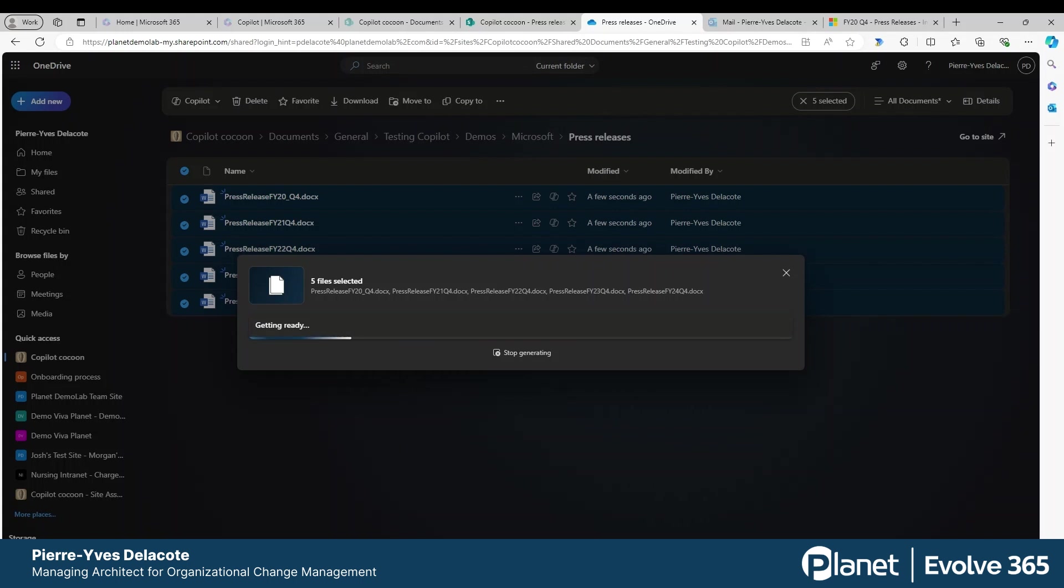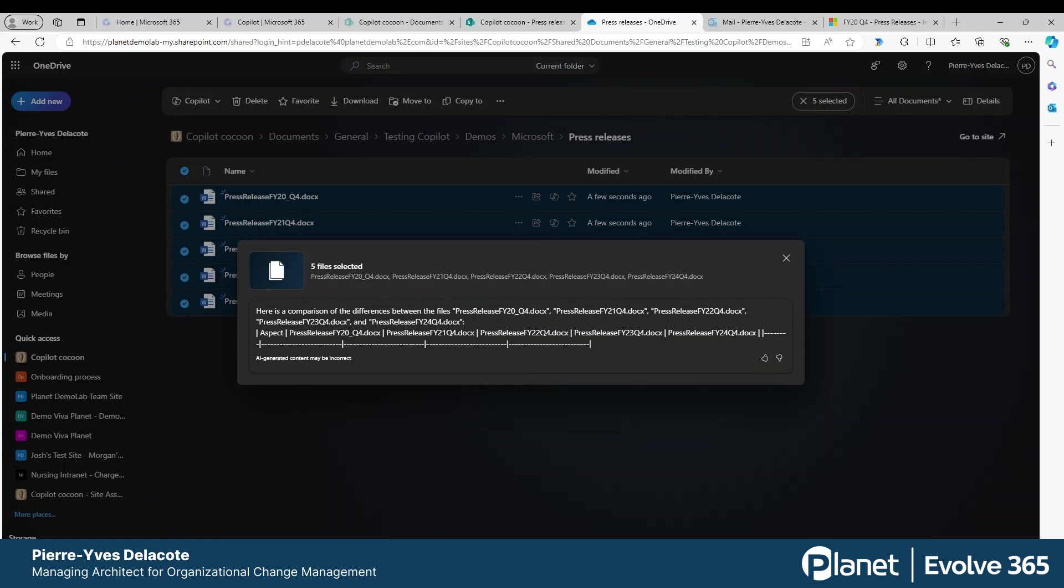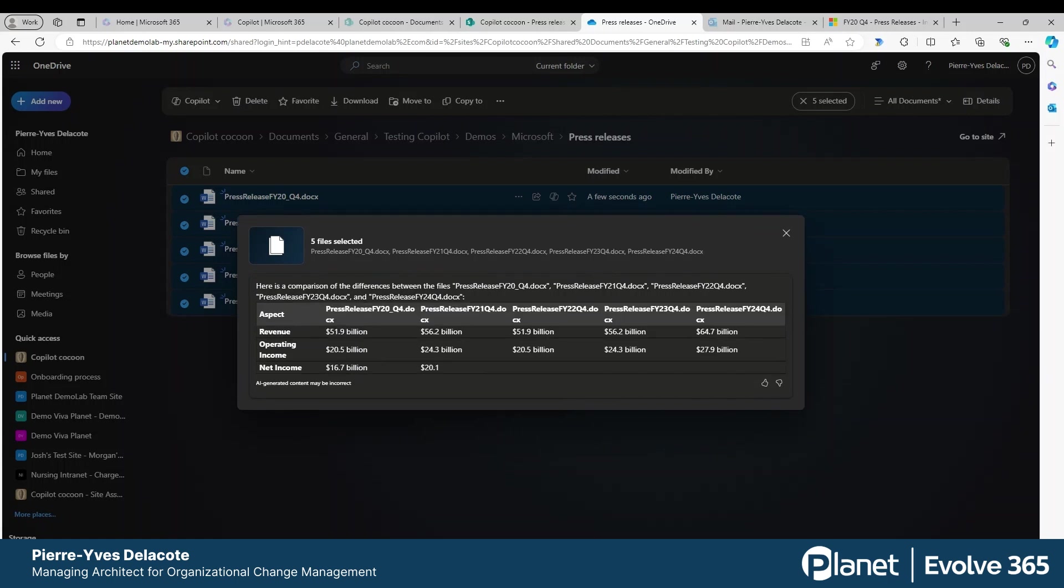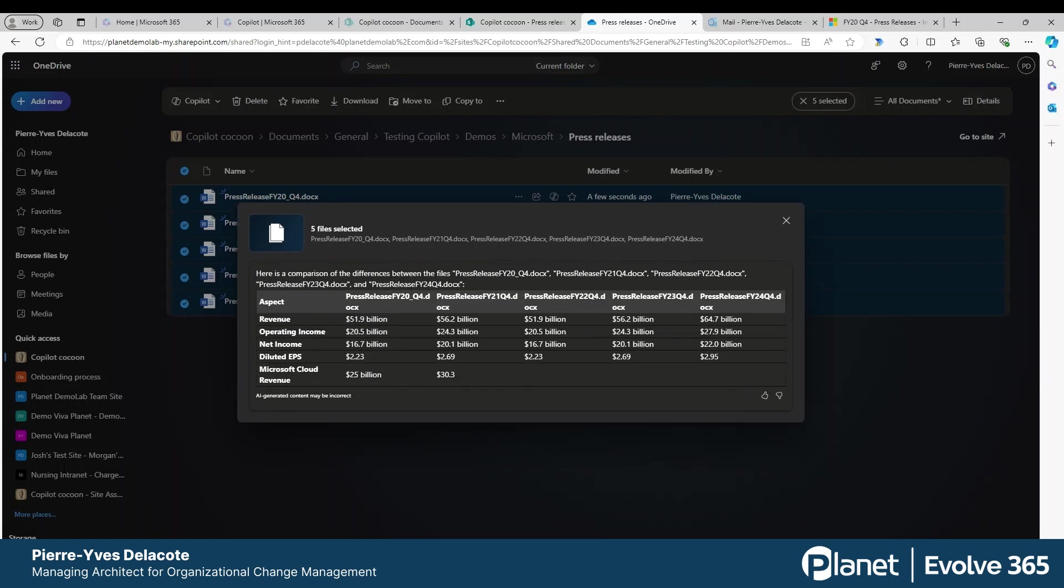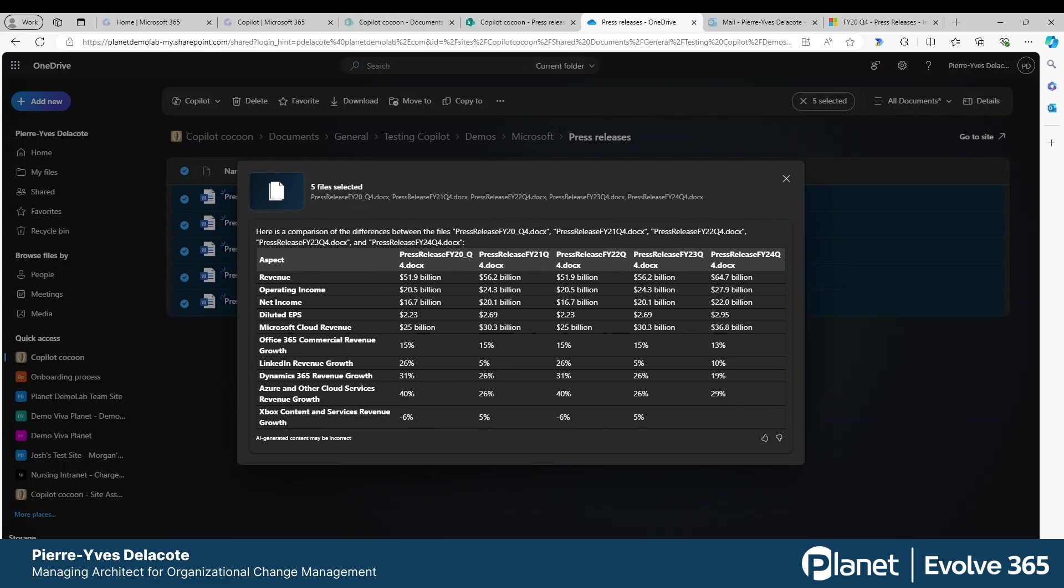Let's see what kind of magic I'm going to have here. Imagine the time it will take me to read all those documents, analyze, compare all this information. And here I can see the revenue.